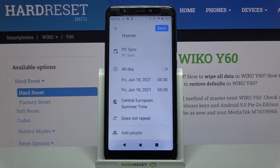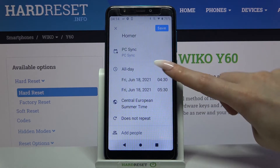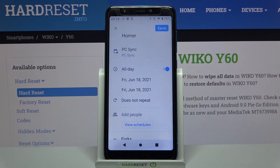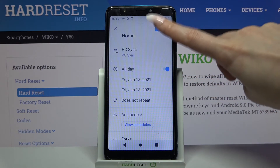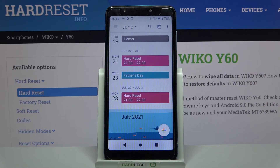But you can also click on the switch next to All Day to turn off this feature completely. When you're done, click Save at the top right corner and as you can see my event was successfully added.